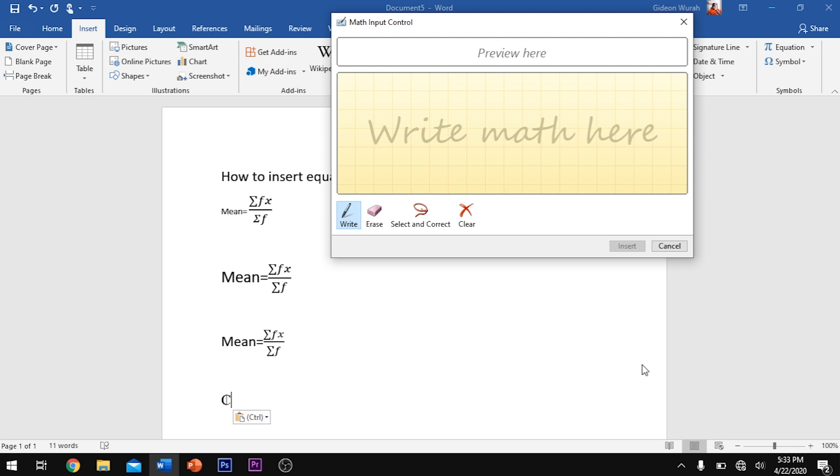then it will provide you with a space where you can actually sketch your formula either by using a mouse or using your finger if you have a touch-enabled laptop.